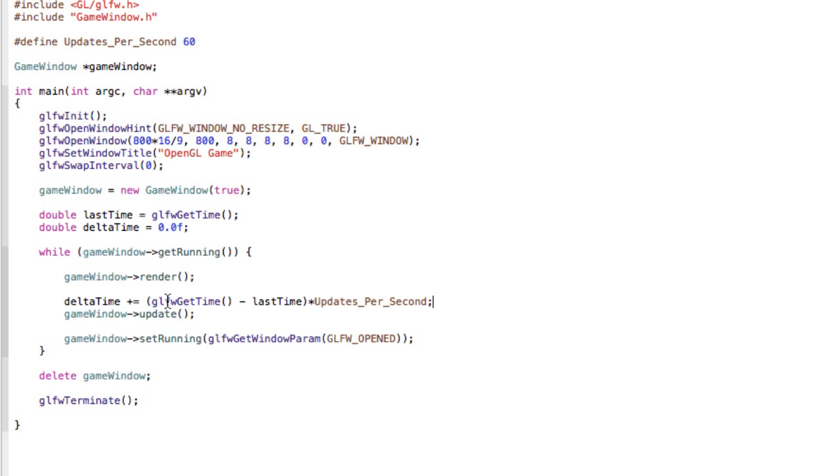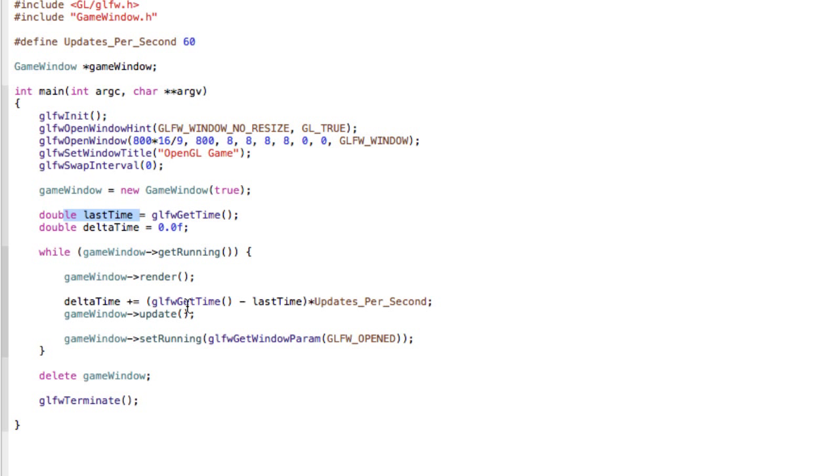So essentially when a program runs, a certain time will be saved inside of this variable, but when the program gets to this point this time will be a different one.